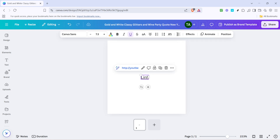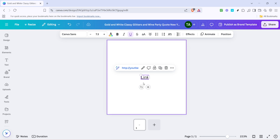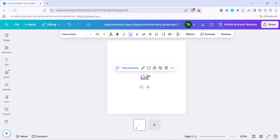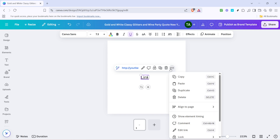But we're not finished just yet. If you're looking to edit the name of the link itself instead of the destination, you'll need to proceed further. To do this, click on the text that's now linked, navigate towards the three dots, and this time select Edit Link from the menu.